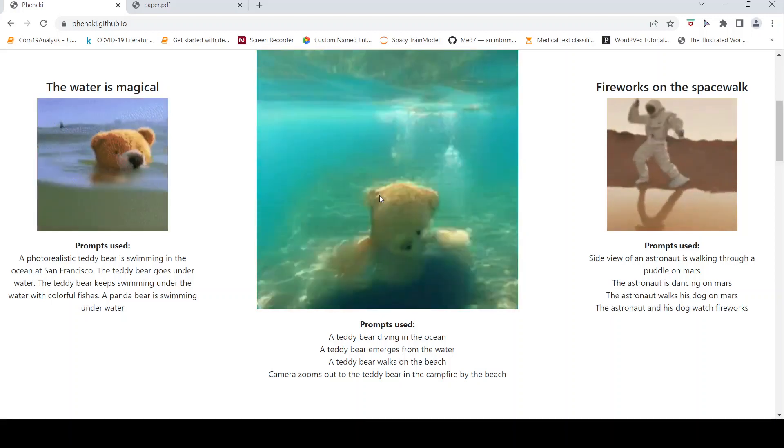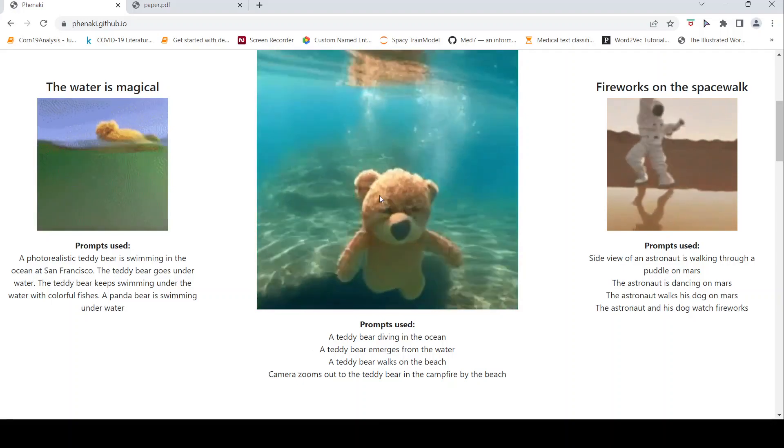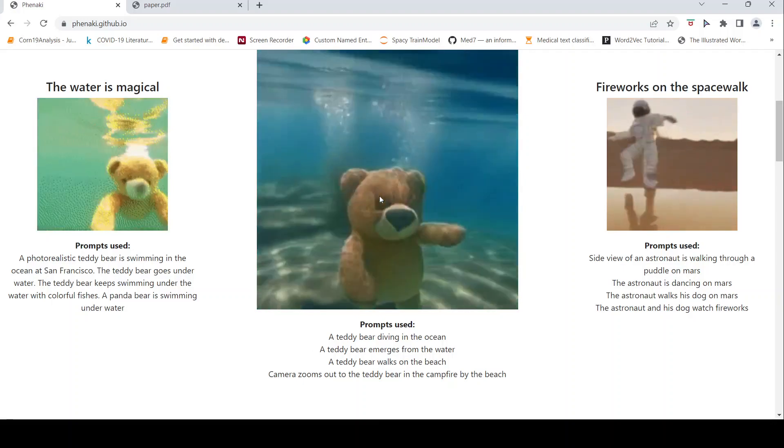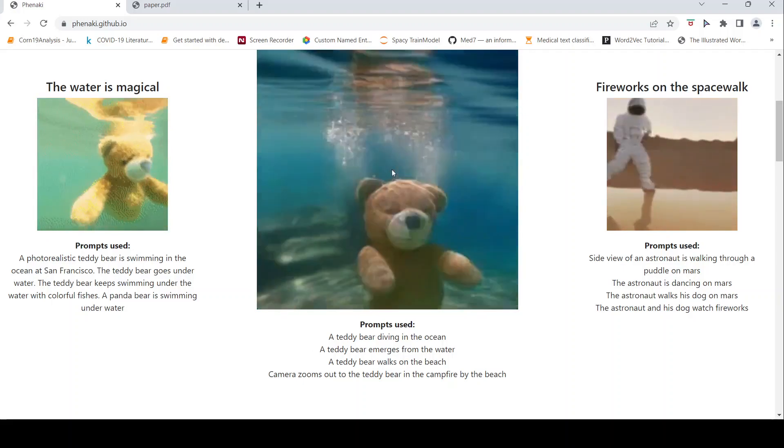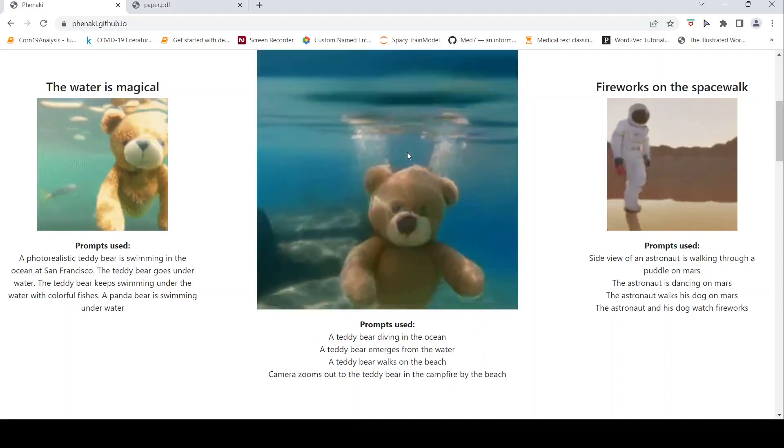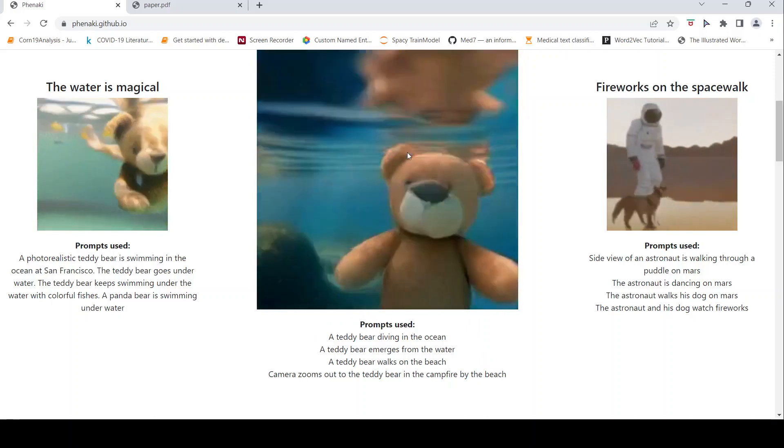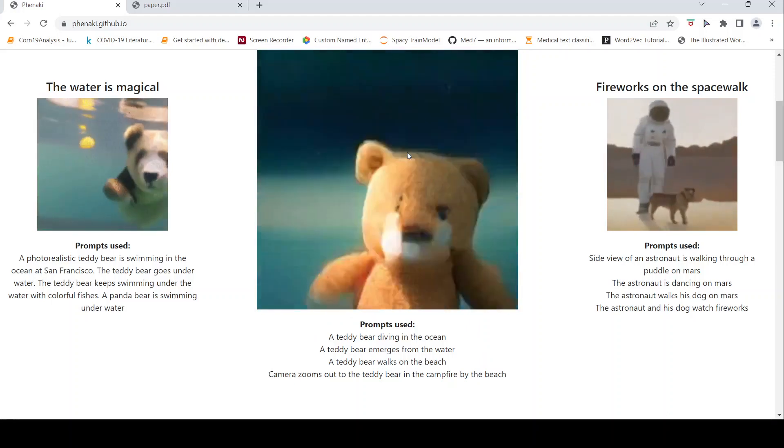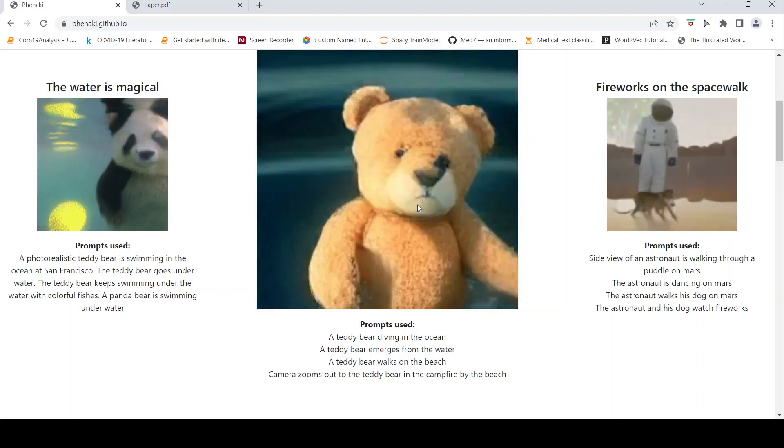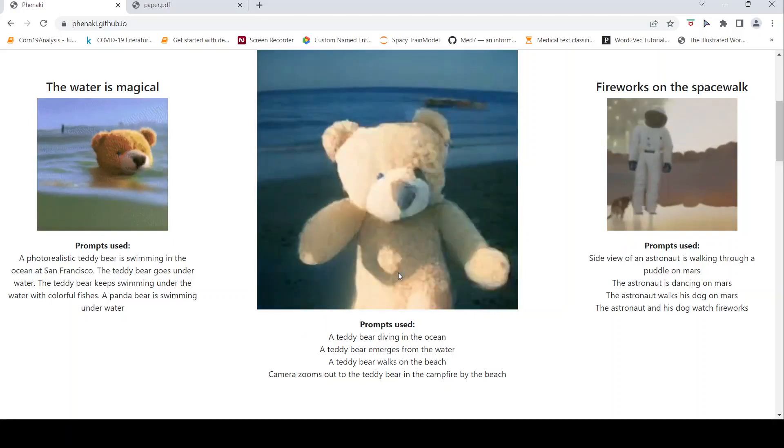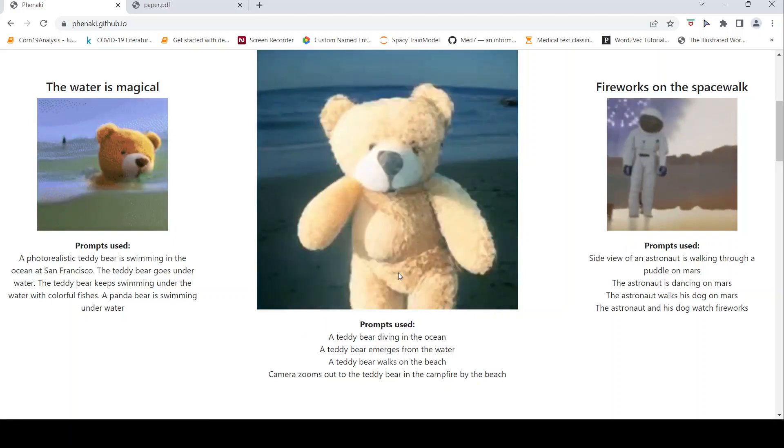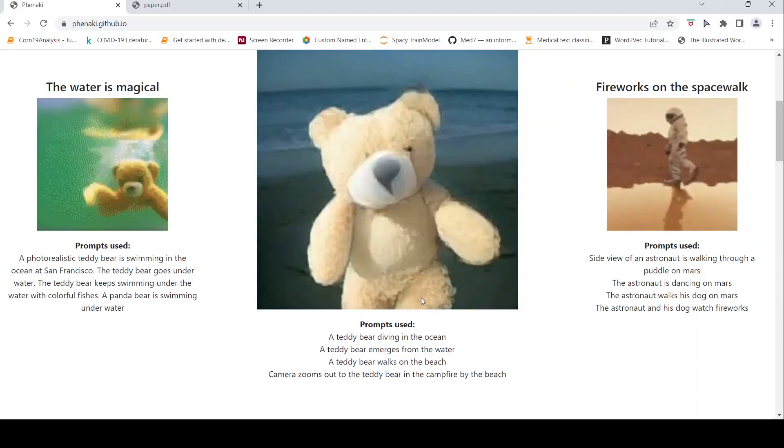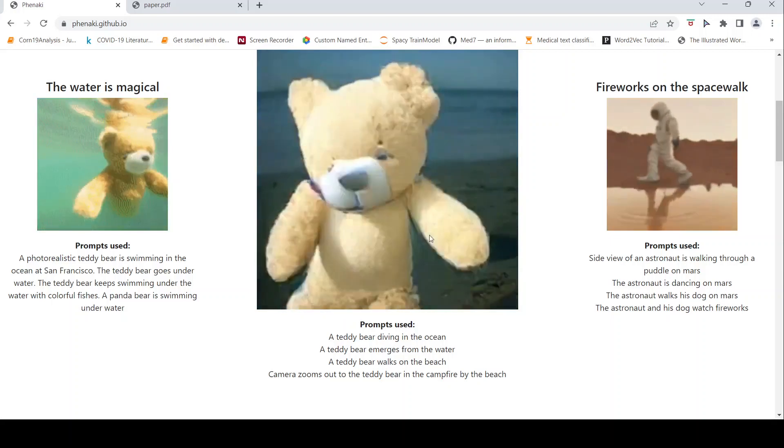Look at the video. Teddy bear is diving in the ocean, then the teddy bear emerges from the water. If you wait for some seconds, you will see that the teddy bear is emerging from the water, then it walks on the beach. Then the camera zooms out of the teddy bear in the campfire by the beach.